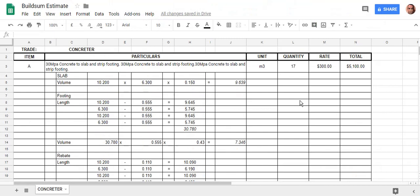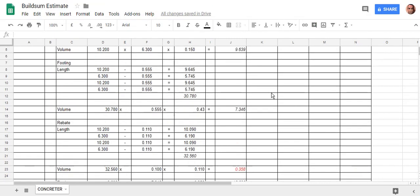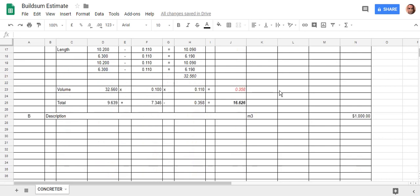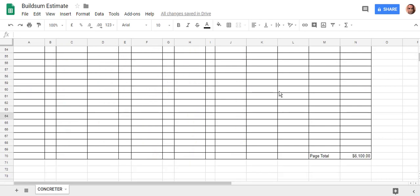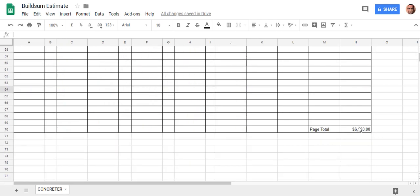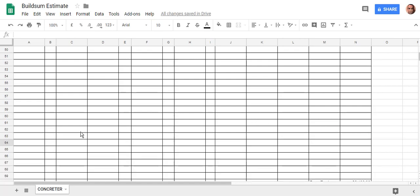Welcome back to Build Some. We've finally got this sheet done — we've done all our items for our concrete and we've got a total price down the bottom here of six thousand one hundred dollars. If you're doing a full-size job, you're obviously going to have a lot of trades: excavation, concrete, a bricklayer, electrician — all these other trades you've got to work out or estimate for.